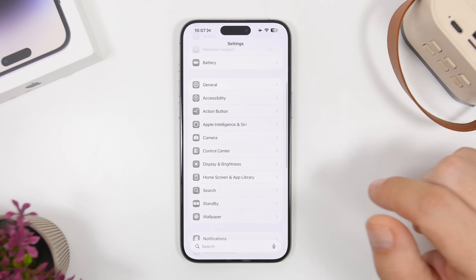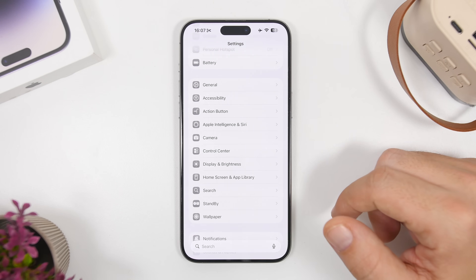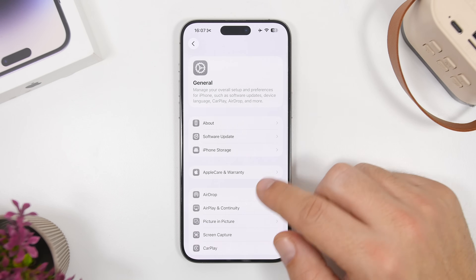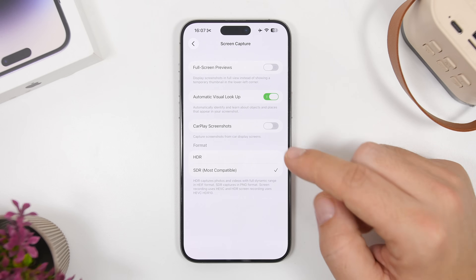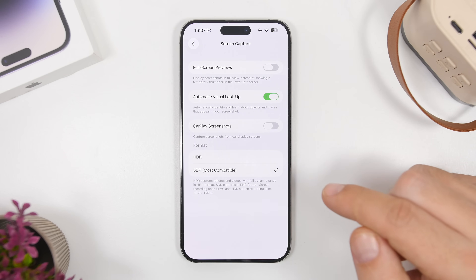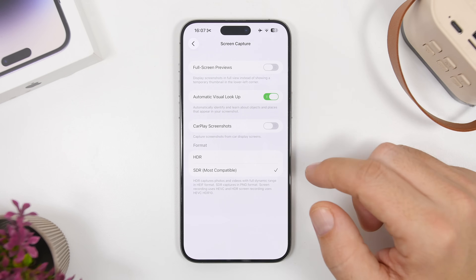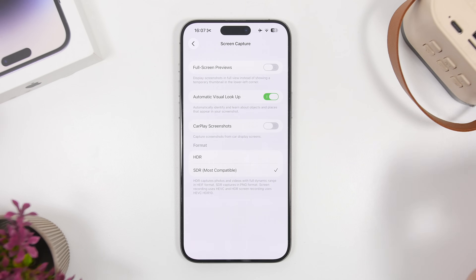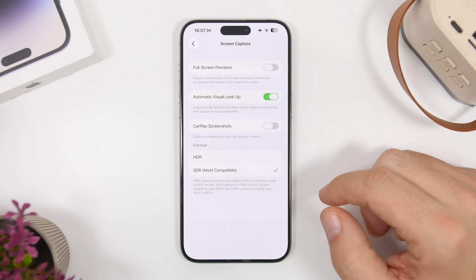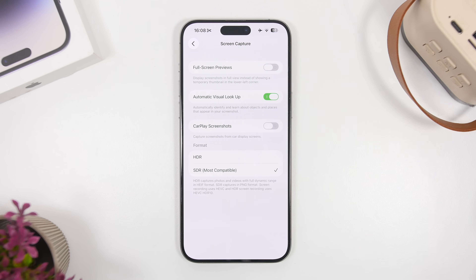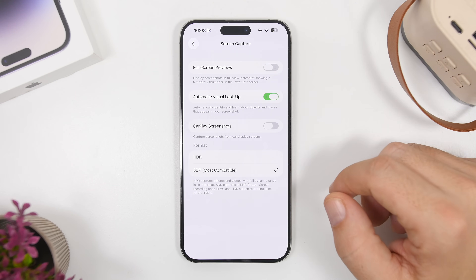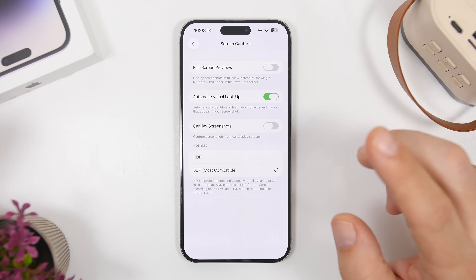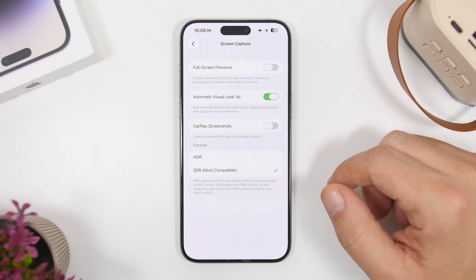Here's another tip for iPhone users on iOS 26. Head to General settings, then Screen Capture, and right there you'll have the format for your screenshots. If you don't need really high-quality screenshots or don't use them outside of your iPhone, choose SDR — this will make the screenshots much smaller in file size and they'll take up a lot less space.